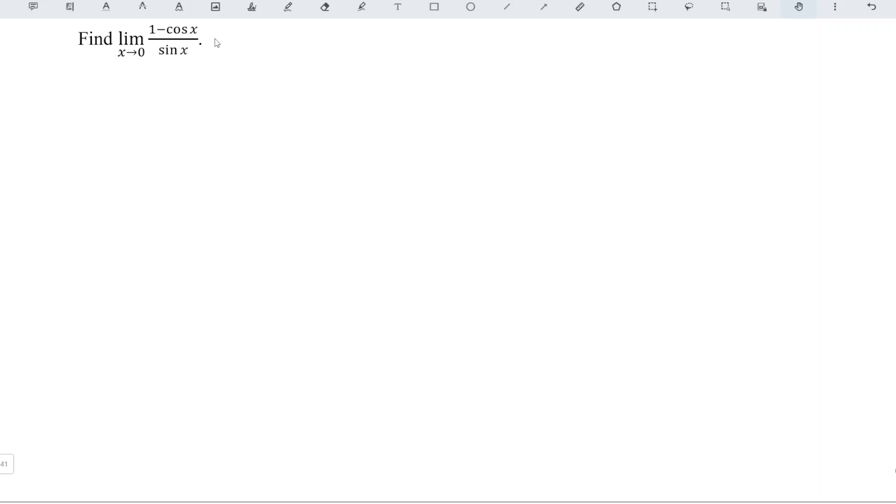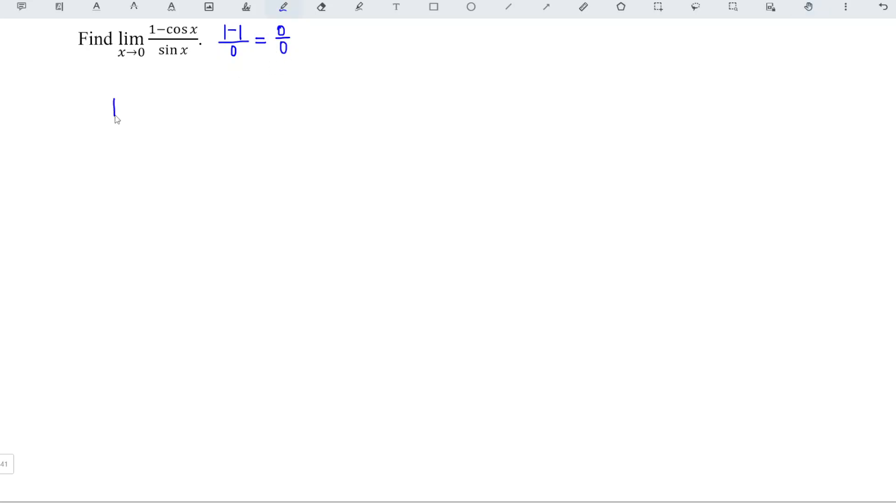When we substitute 0 into the function, we obtain 1 minus cos 0 is 1, over sin 0 is 0. So we have 0 over 0, and this is indeterminate form, which means that we can apply L'Hôpital's rule.